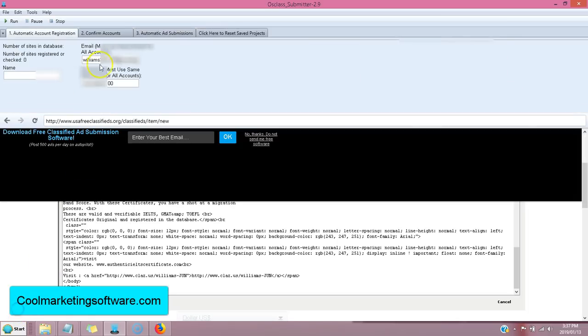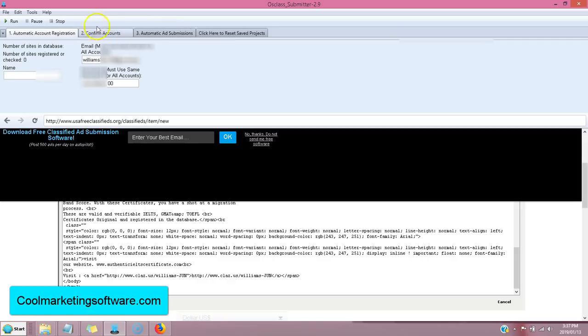Now that is the submission part of the software. There's three main tabs here. One is for submissions. But then we have the ones we have to deal with first.